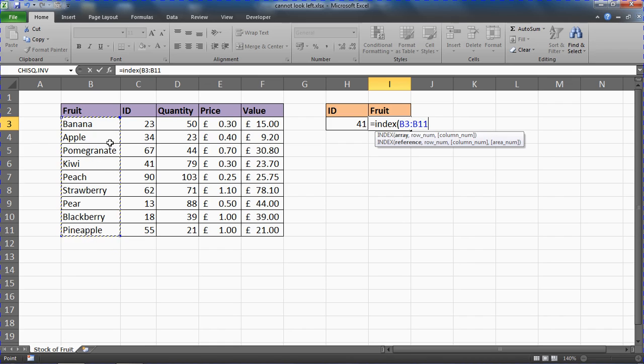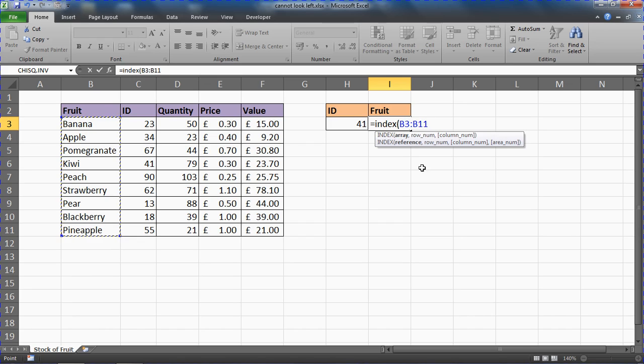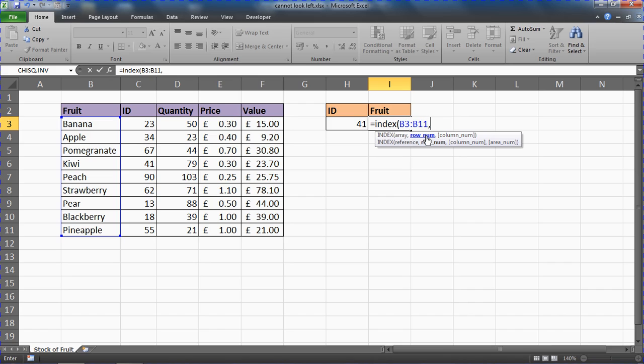I can do that by selecting like that, or thinking about what we spoke about in previous videos, you may have a table column or a range name assigned that we can use. I'm going to put in a comma and it asks you what is the row number. That's the problem—I don't know what row this fruit item is in.